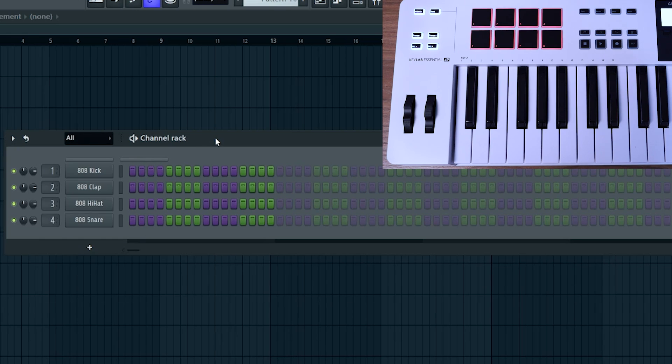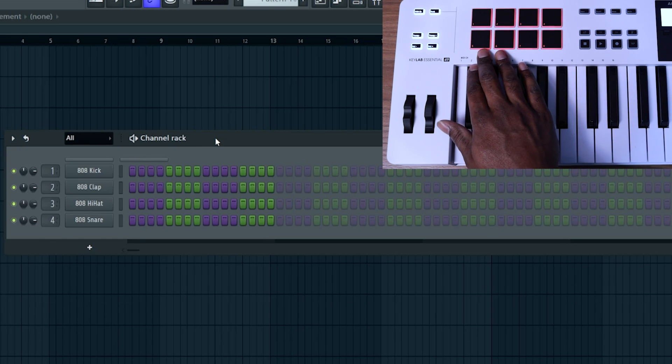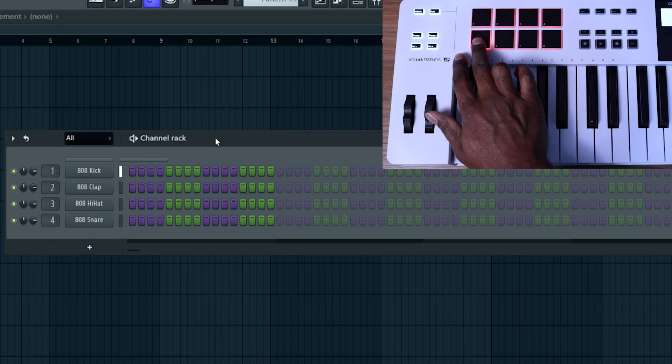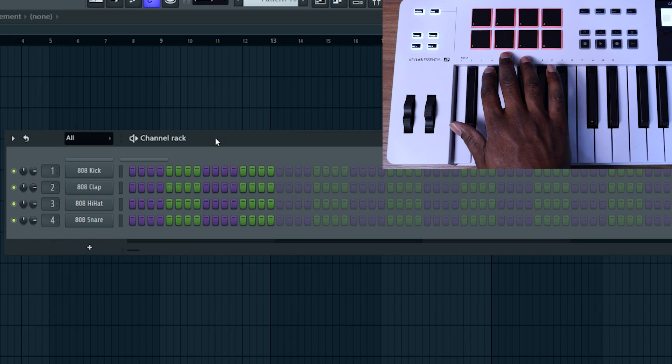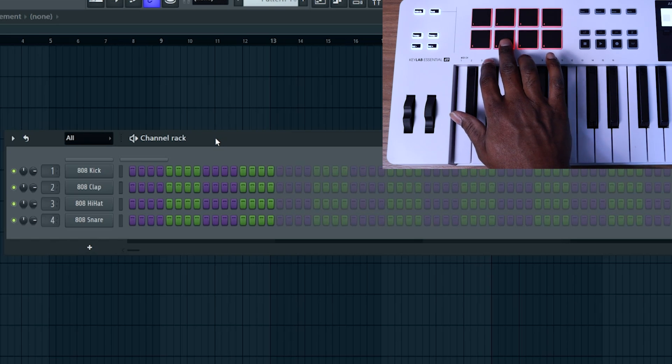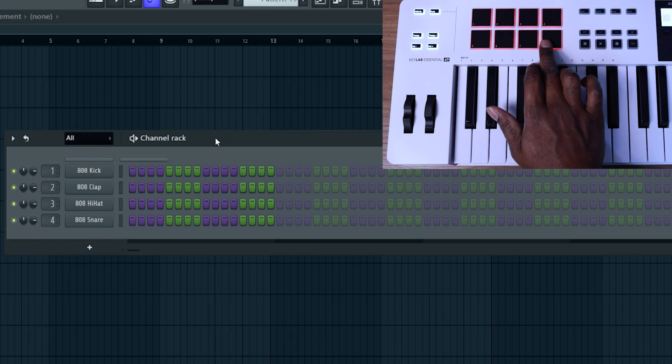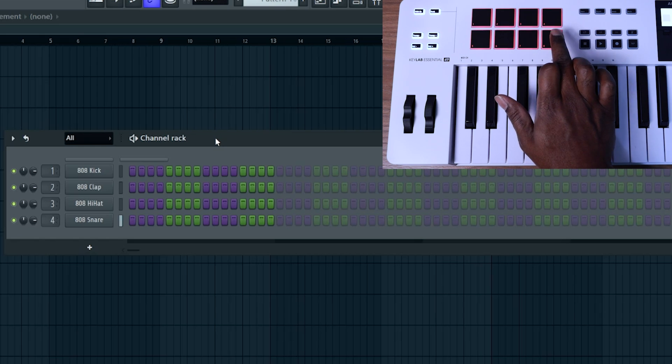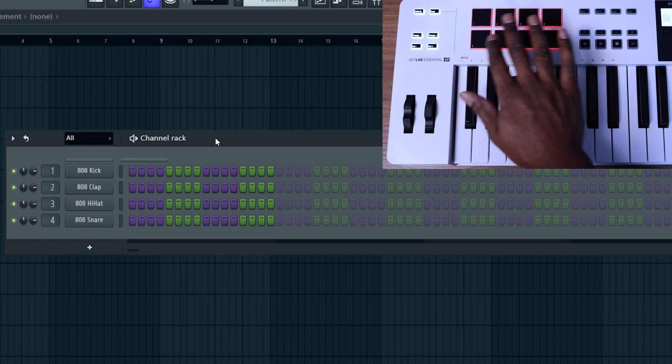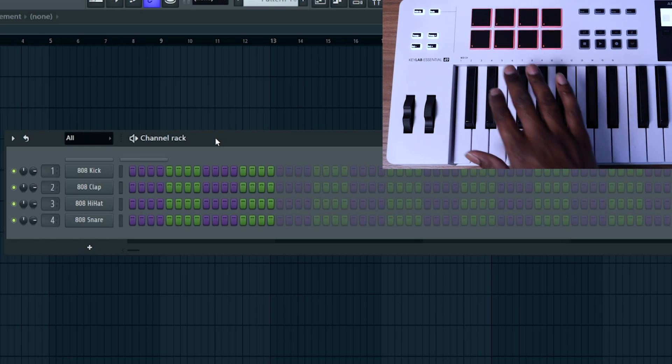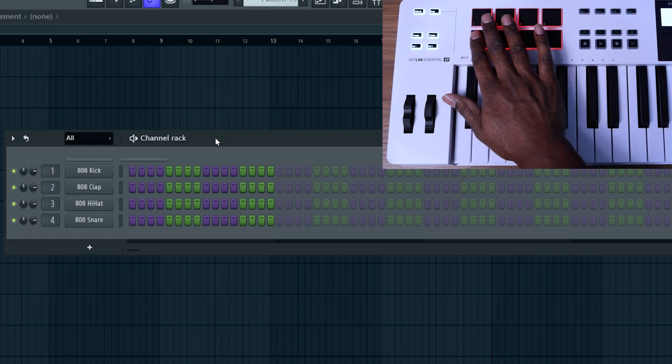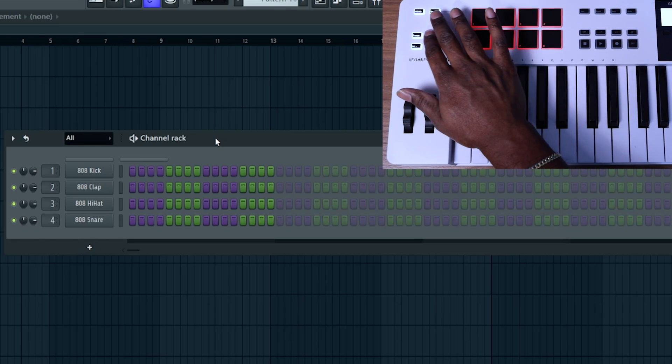But now that you've done that, you should be able to use the bottom left pad to trigger channel one, the second pad to trigger channel two, channel three, channel four, so forth and so on. That's going to work for your first eight.